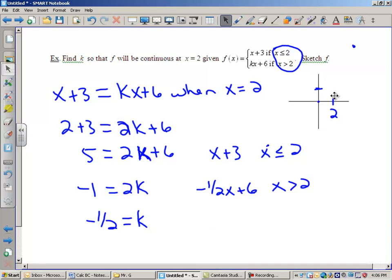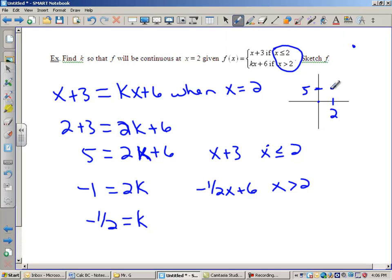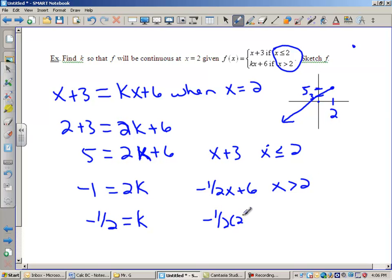After fixing the pen, continuing: to the right of x equals 2, we use negative one-half x plus 6. Plugging in 2: negative one-half times 2 is negative 1, plus 6 is 5 — which matches! They have the same y-value at x equals 2. The right piece then slopes down, going down 1 for every 2 to the right. We've created a continuous graph.